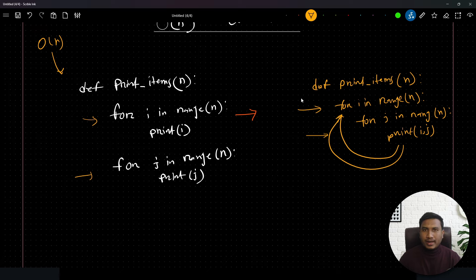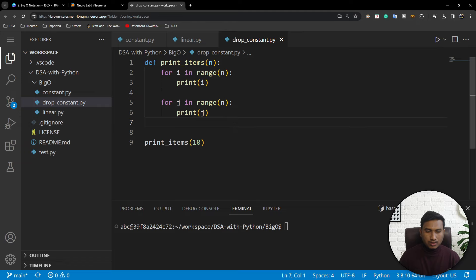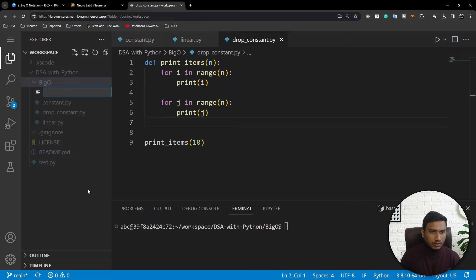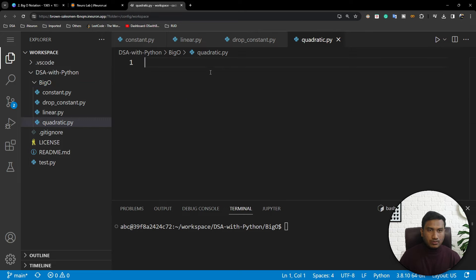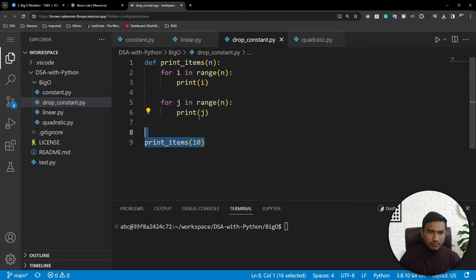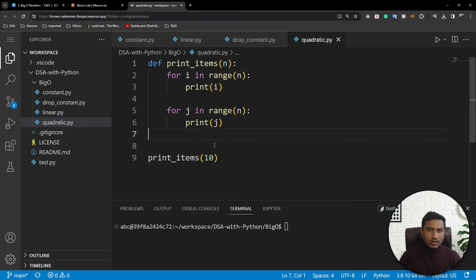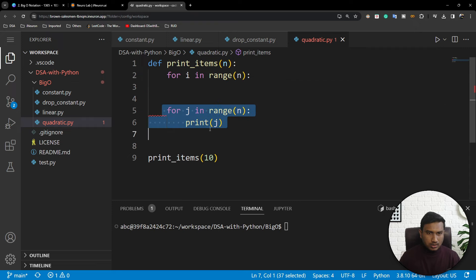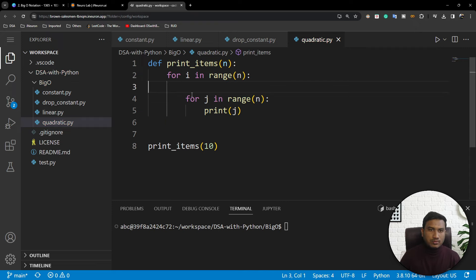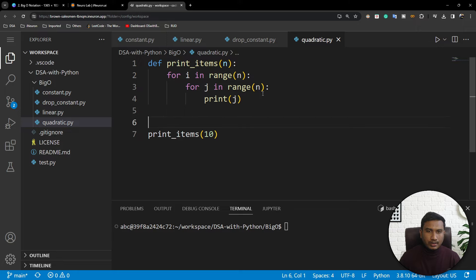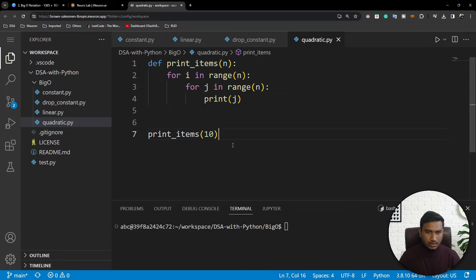Now I'll demonstrate this in my Jupyter lab. Inside the 'bigo' folder I'll create a new file called 'quadratic.py'. I'll copy the same function, then replace the print statement inside the outer loop with a nested inner for loop. Then I'll call this function with n=10.